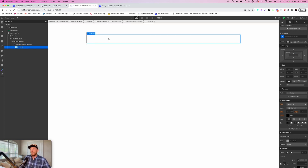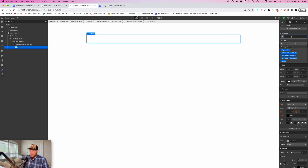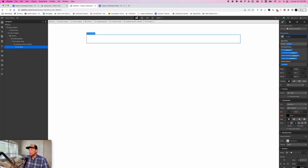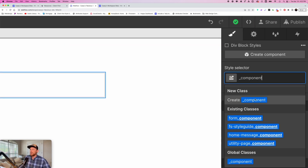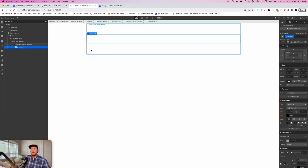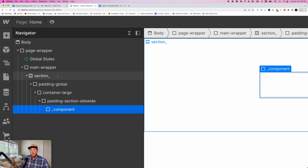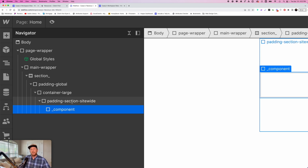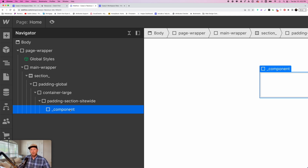The next thing is your component. 99% of the time, what's going to come next is some sort of component. To set ourselves up, I would typically say something like "home header component," but since we're building a reusable section, I'm just going to say "underscore component." I'm going to create the class. All I have to do is duplicate this and click on the front and type in whatever the component name is. I'm not going to put any sort of layout on this component because I want it to stay reusable. So we've built our section structure: section, padding global, container large, padding section site wide, and a component.